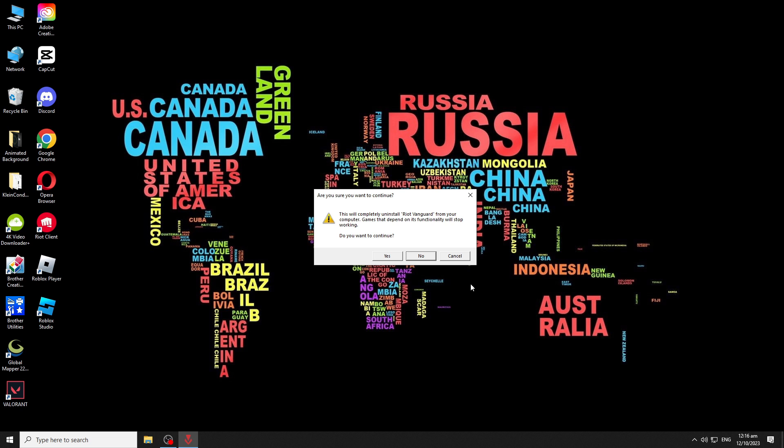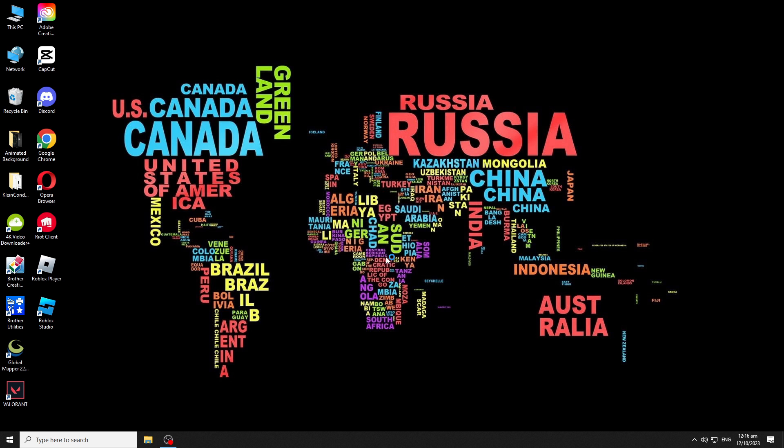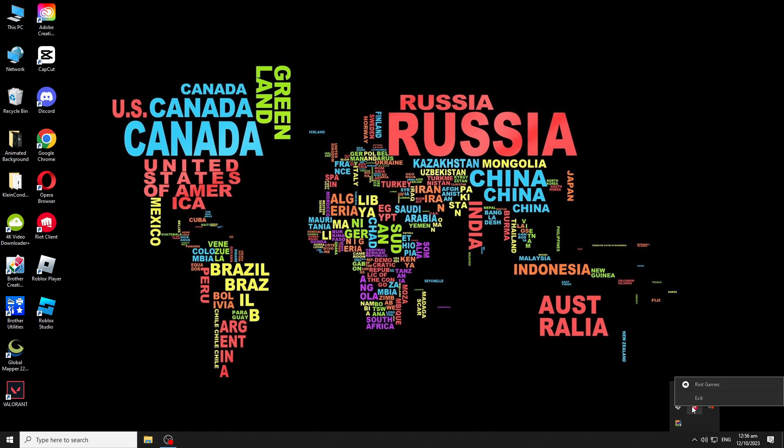Click the yes button to continue uninstalling Vanguard. We also need to close or exit Riot Client to avoid any errors while uninstalling Valorant. Click the show hidden icon on the taskbar again, and right-click on the Riot Client icon and click exit.